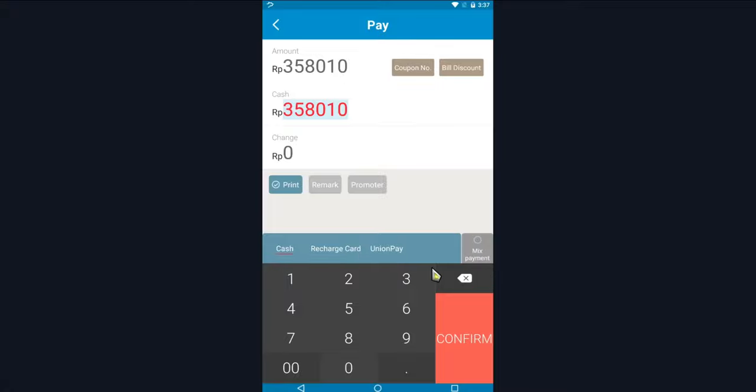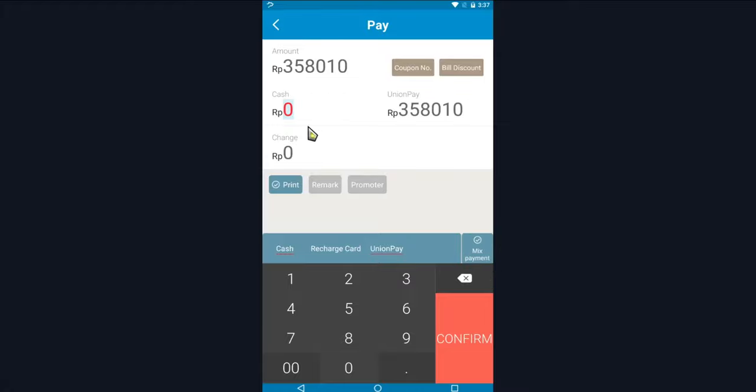Click the mixed payment button and then click UnionPay. Select cash, input the amount of cash, and the remaining amount will be automatically distributed.